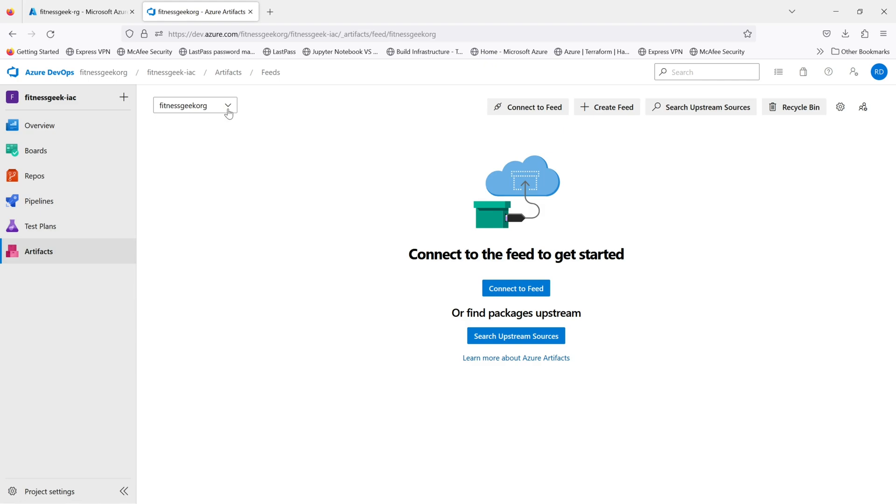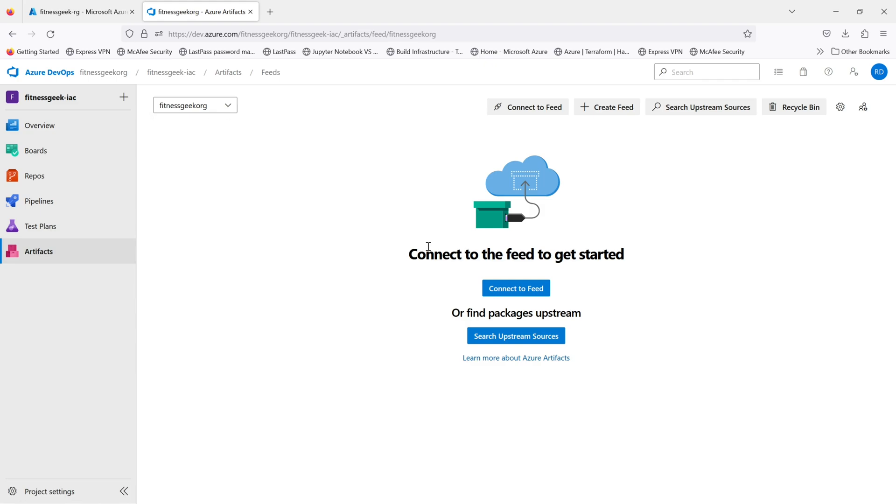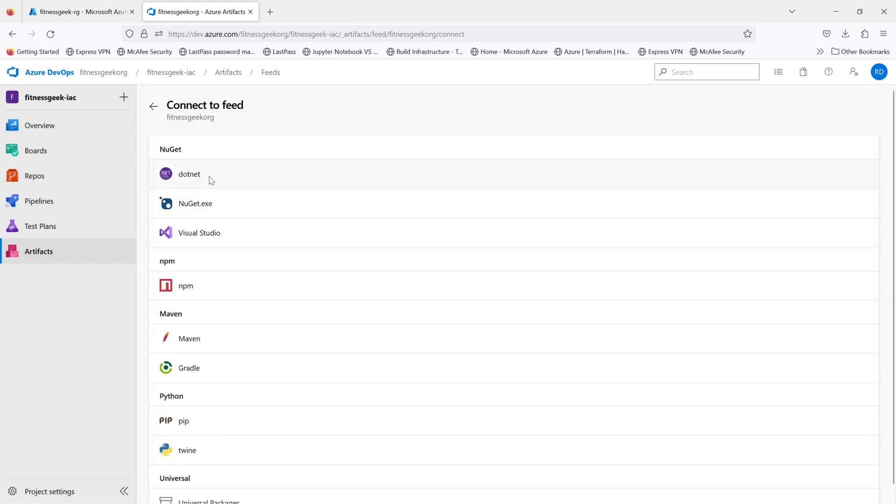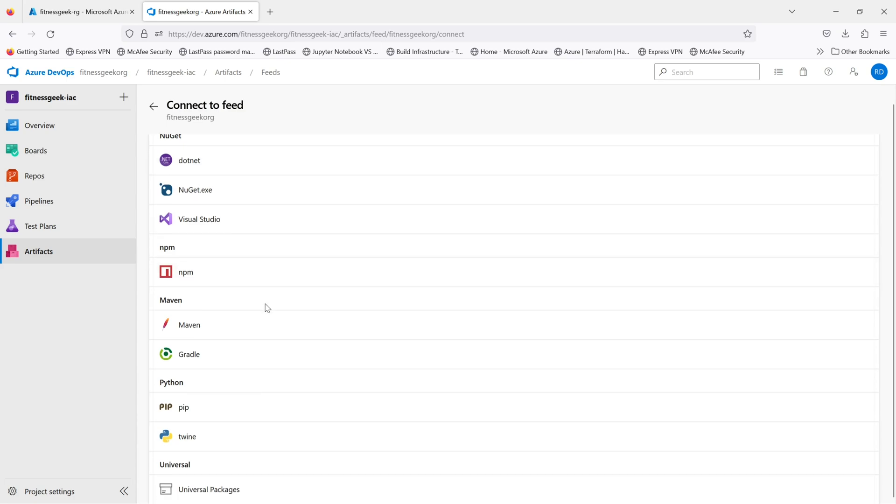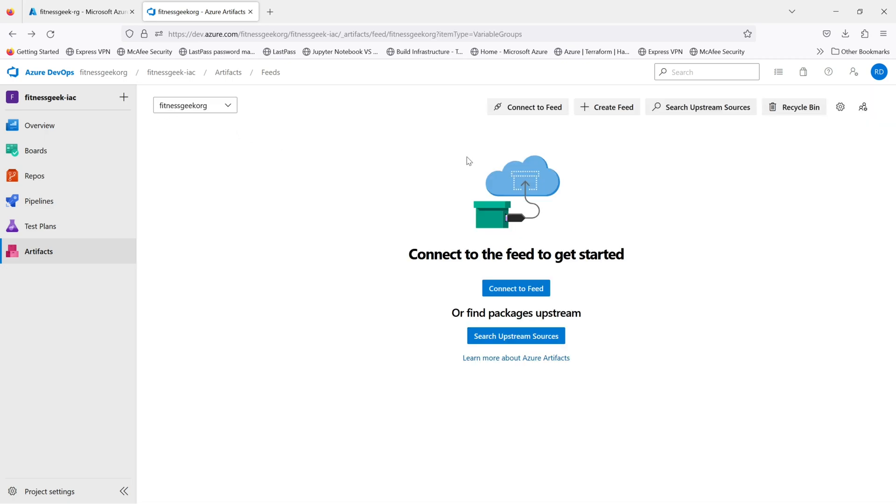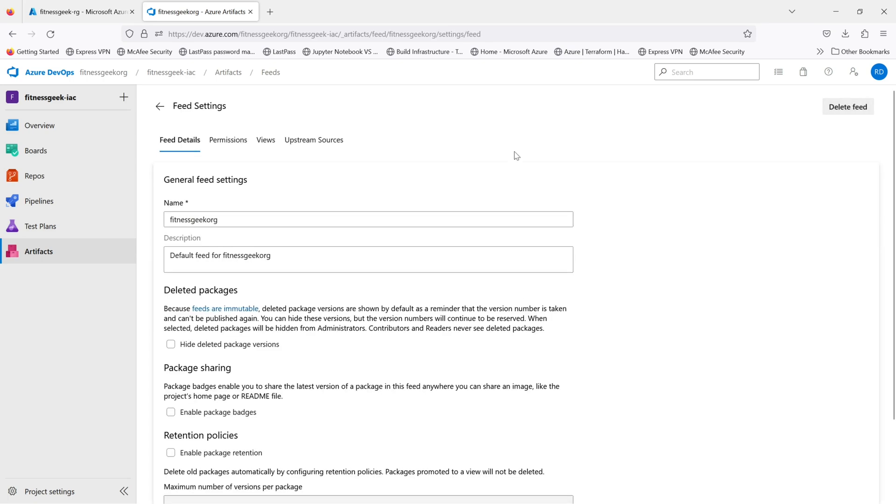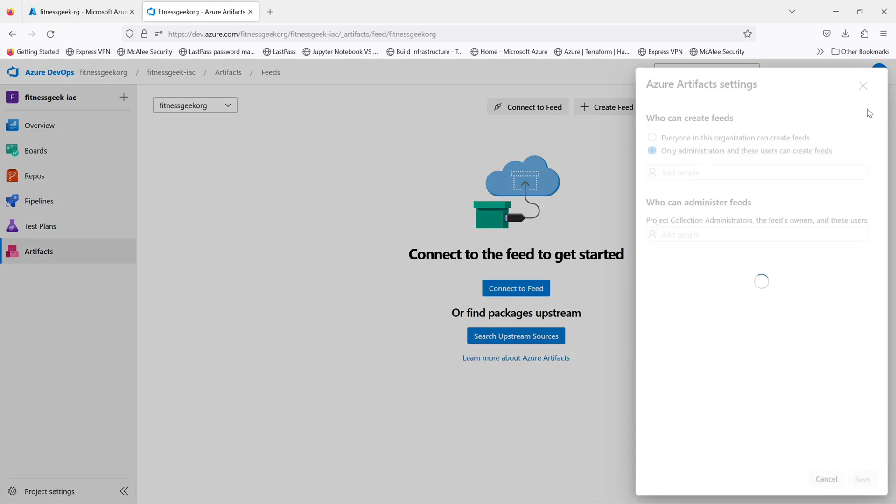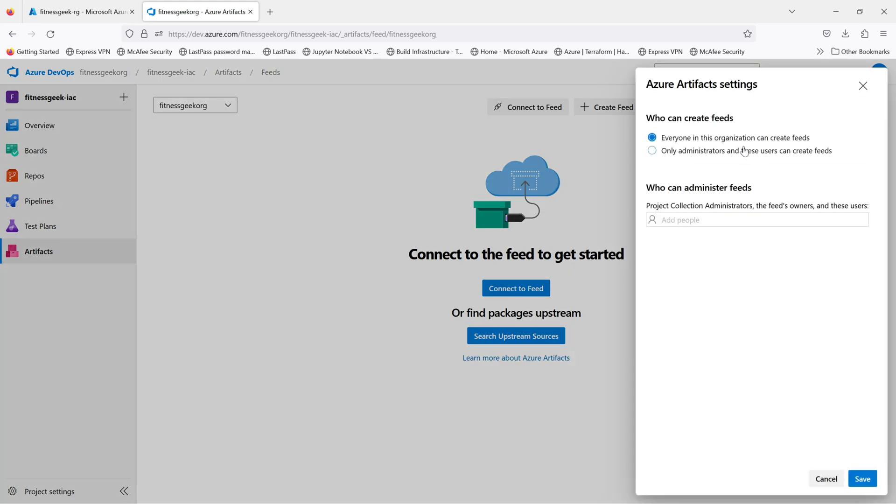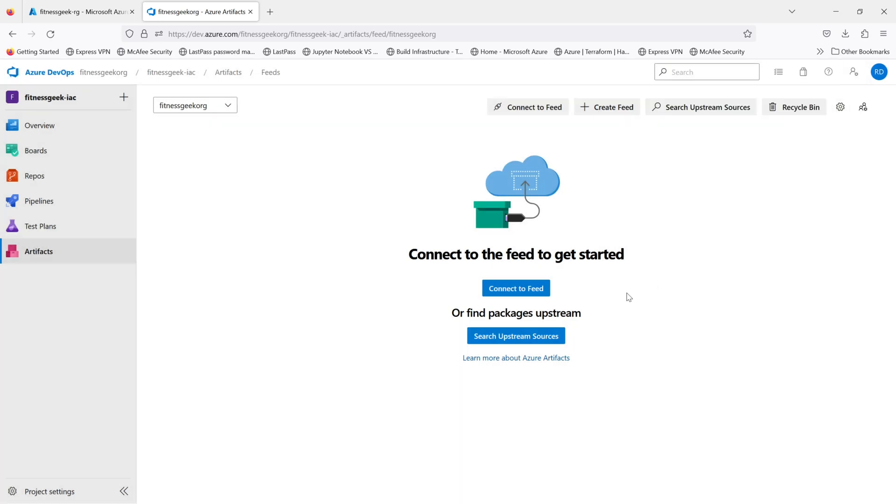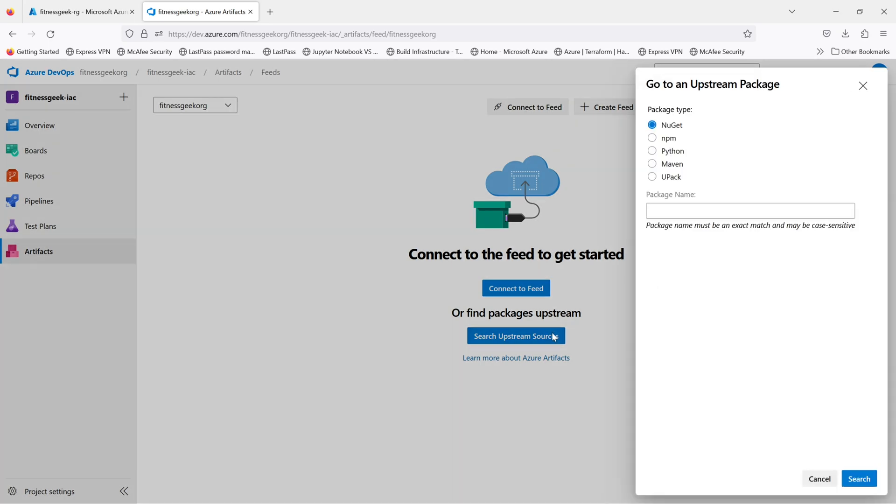The artifacts module provides a central location for your packages and dependencies, such as NuGet packages, NPM packages, or Docker images. You can easily manage access to your packages and take advantage of built-in package management features like versioning and caching. You can connect to a feed and I'll show you how to do it. These are the feed settings. This is how you control who can create feeds. And if you want to search upstream sources, you can do that as well.